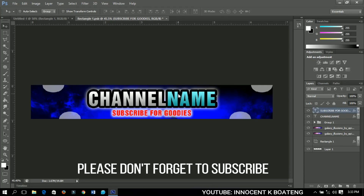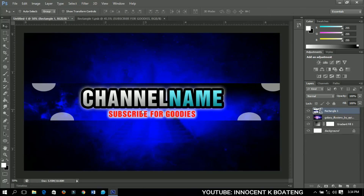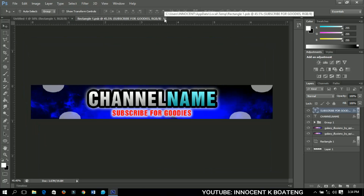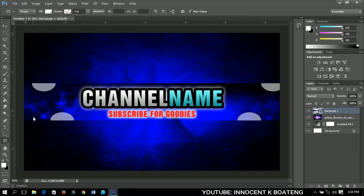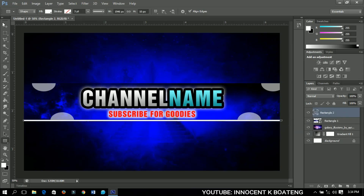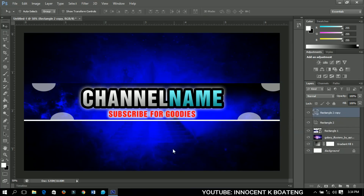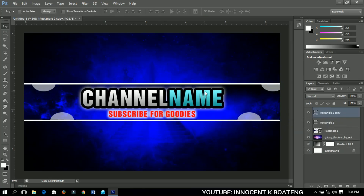When you're done, press Ctrl+S to save — it will reflect in the main document. Close the smart object and you should have something very nice. Finally, select the rectangle tool and draw a small white rectangle, then press Ctrl+J to make a copy and place it. That's how to create a simple YouTube banner.